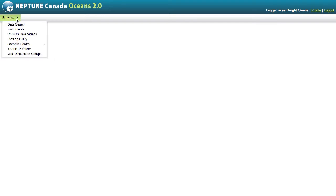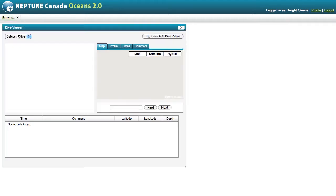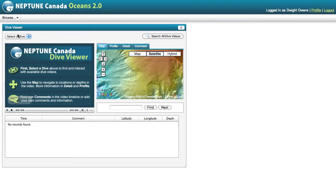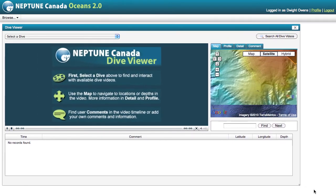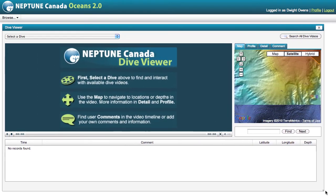This demo will show you how to use the Dive Viewer, which we're also calling C-Tube. You can open it from the menu — it's called Ropos Dive Videos, but this menu name may change. When you do open it, this window opens, and it's expandable, which means you can grab the corner and pull it out to a size that you like.